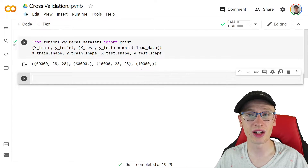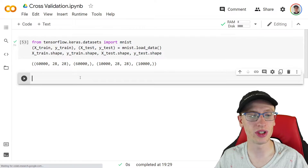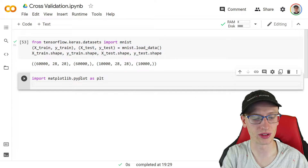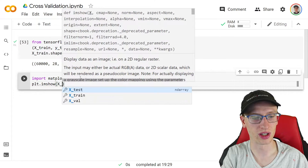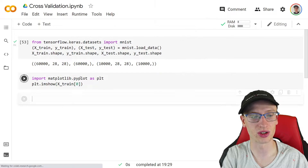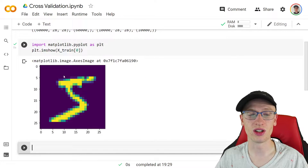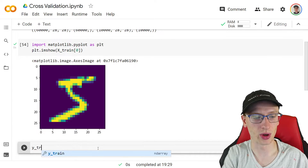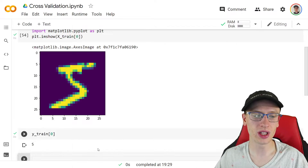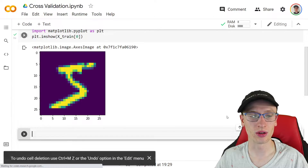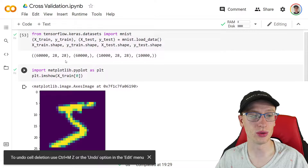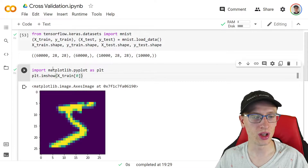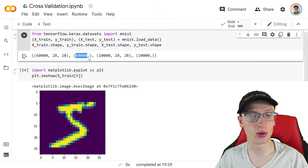We can see we have 60,000 28x28 images. I can plot one of those easily with import matplotlib.pyplot as plt and do plt.imshow with x_train[0]. We can see this is a 28x28 image of a five, and y_train[0] labels it as a five. So our model is going to try to take this picture as input and predict its label. We have 60,000 training images and the corresponding labels, and in the test set we have 10,000 of those.